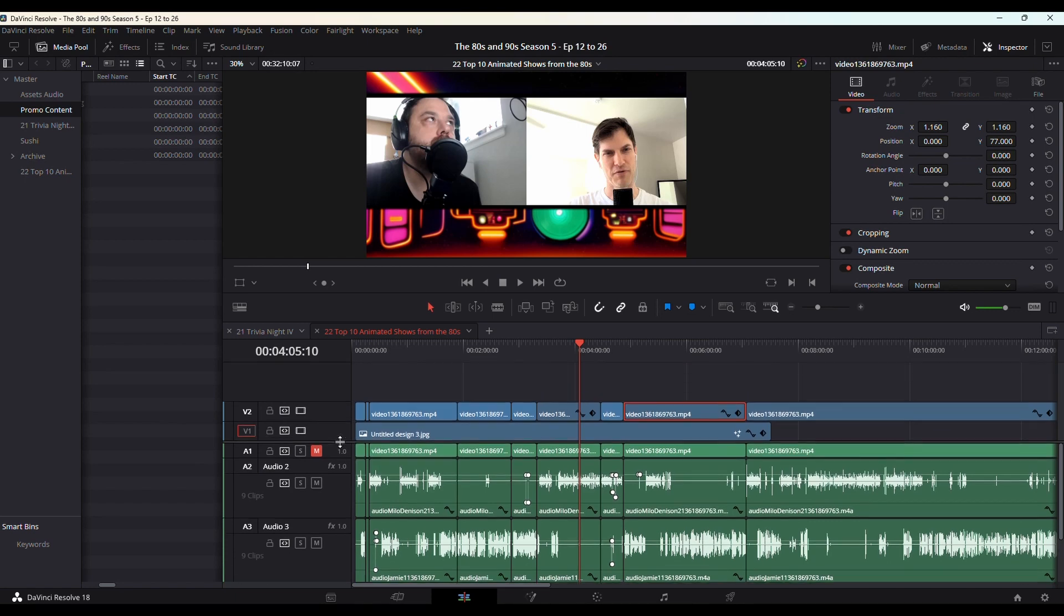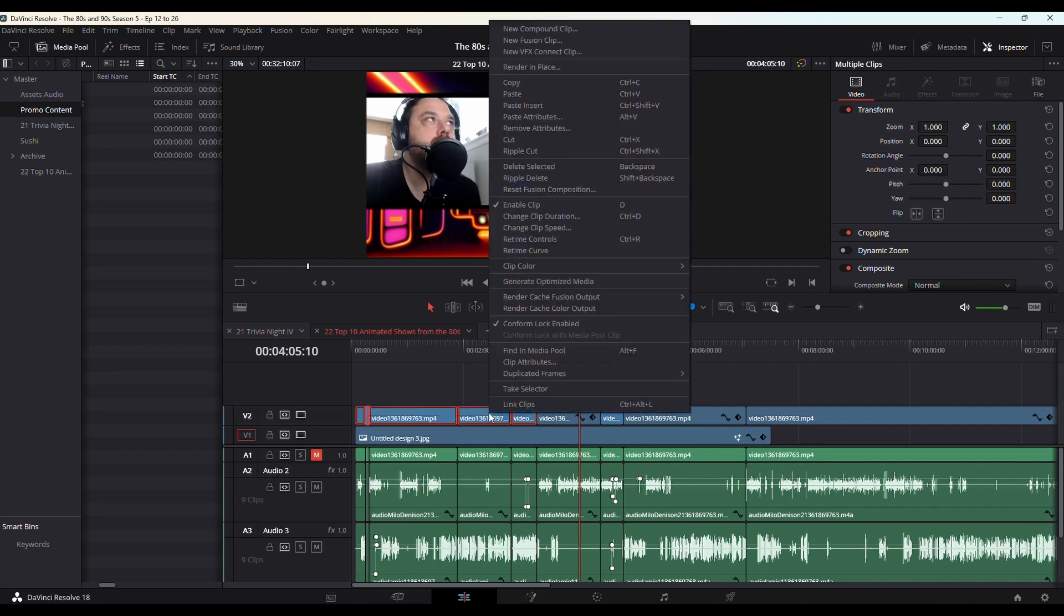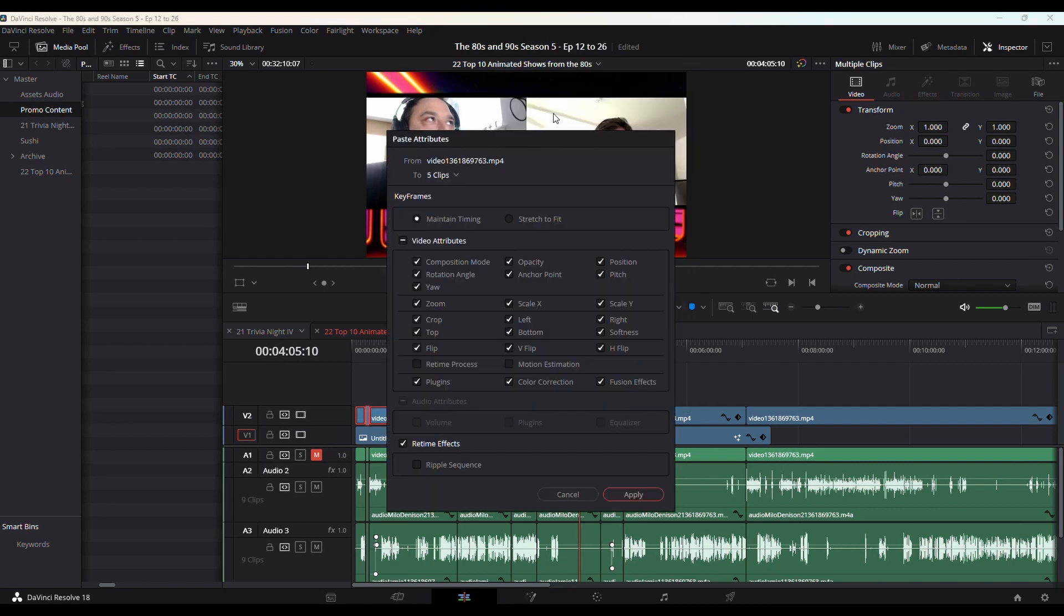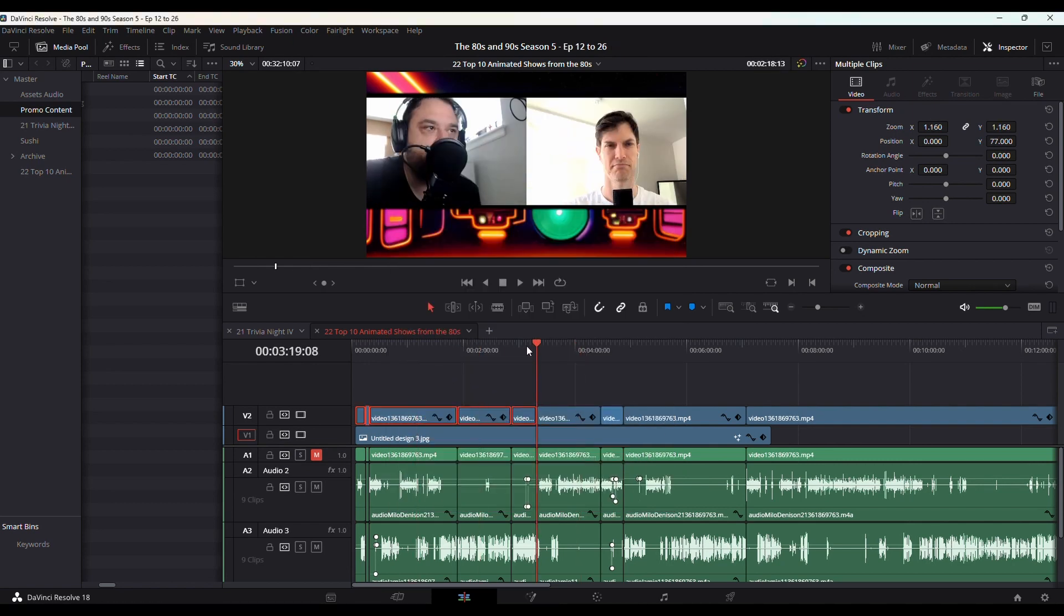Grab them all and do your Paste Attributes. Do all your checks again, hit Apply, and now you'll see that it has been applied to each of the clips.